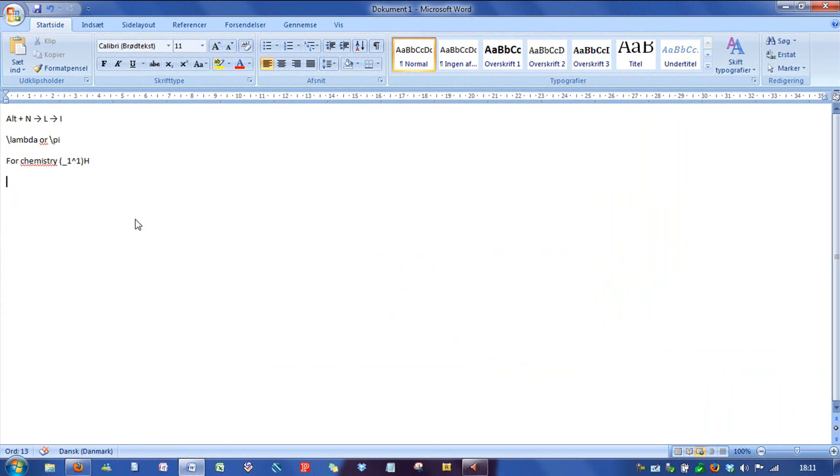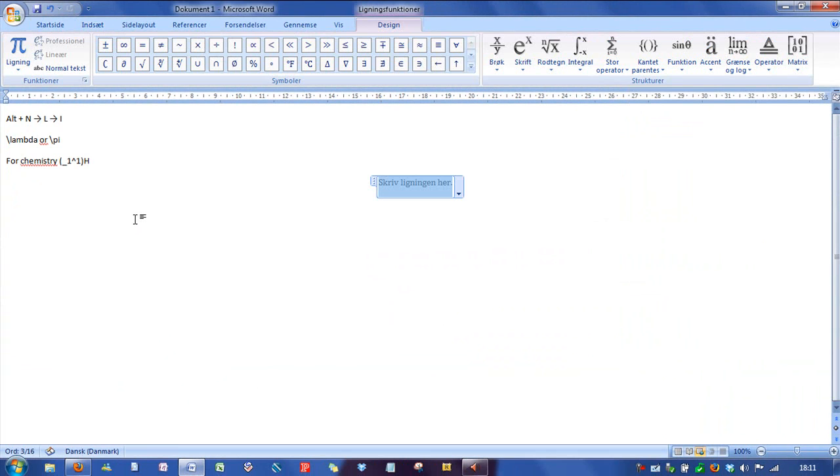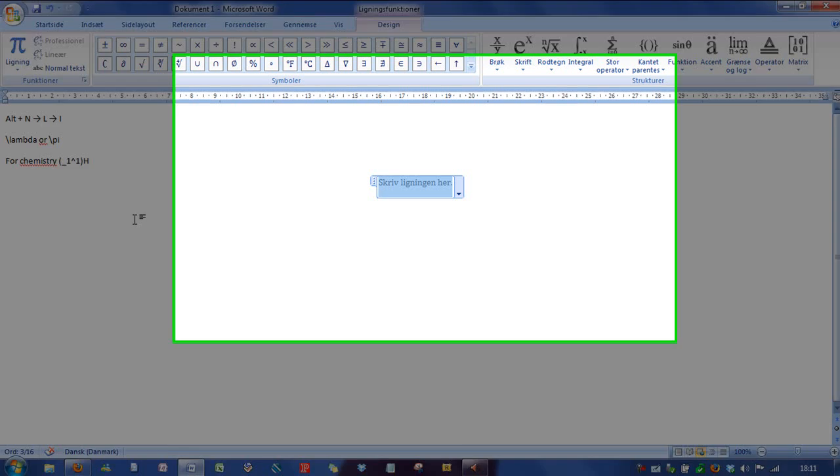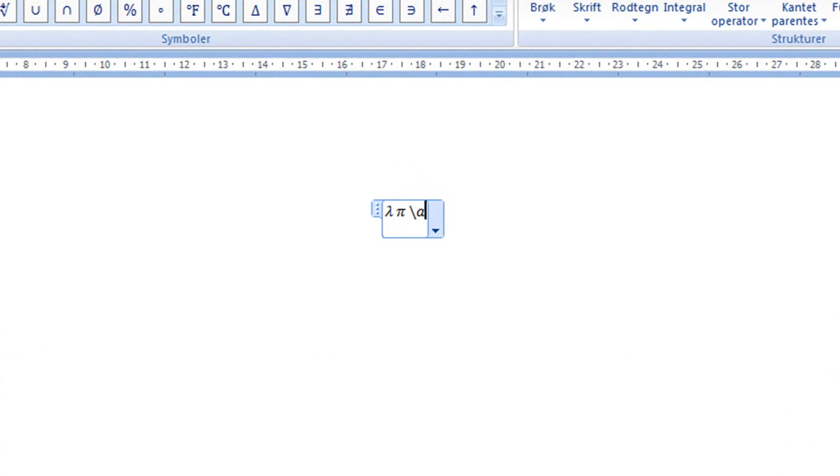I use Word for that and you can hold down Alt N L I for a quick shortcut to creating an equation. So you can use shortcuts like this.